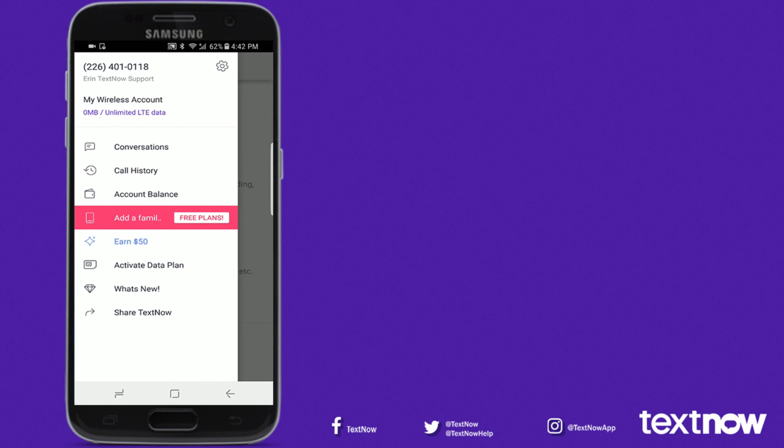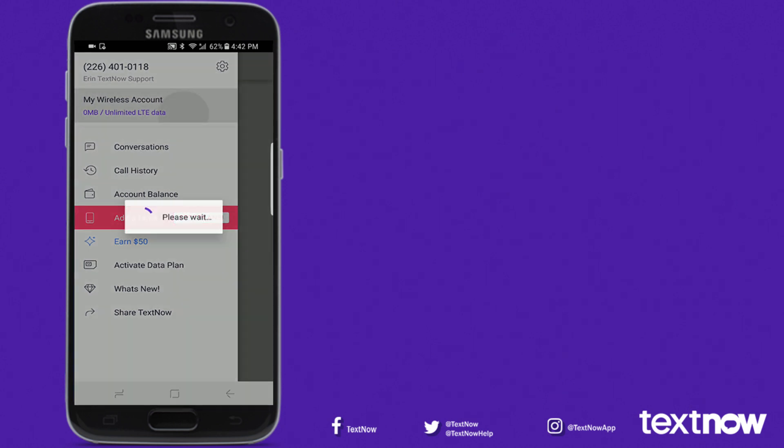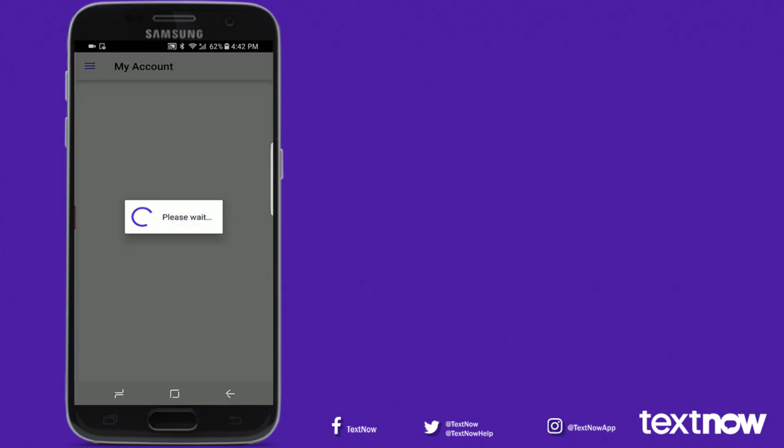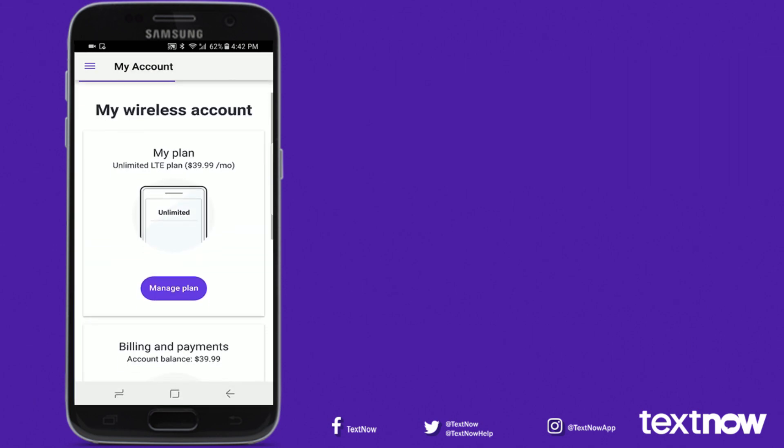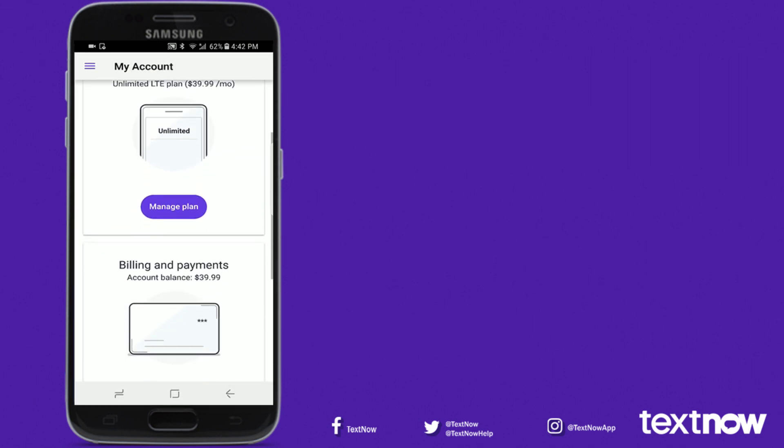In your menu, my wireless account is your hub for anything related to your plan. You can edit your plan, billing information, and much more.